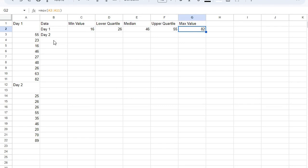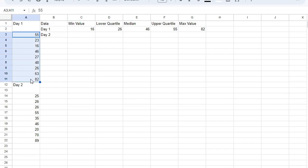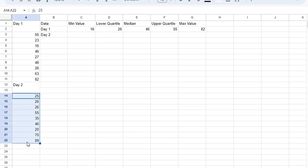But before we get into that chart, let's make sure you know how to collect this basic information. So day one is already collected from this data set. Day two is this data set.